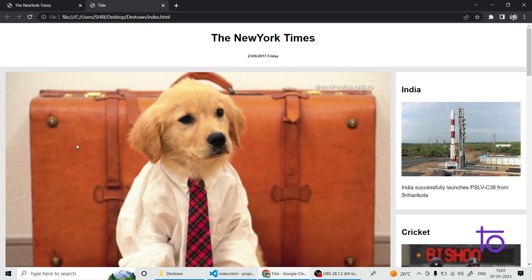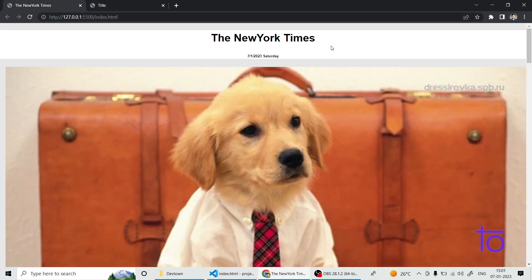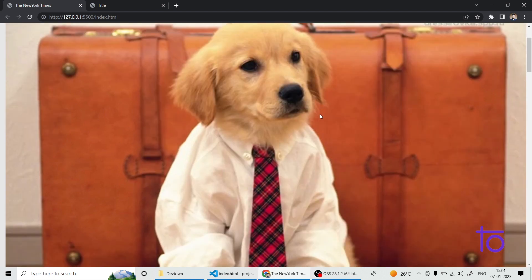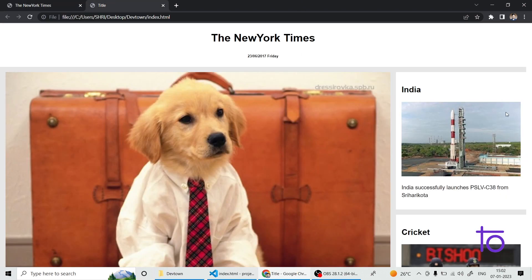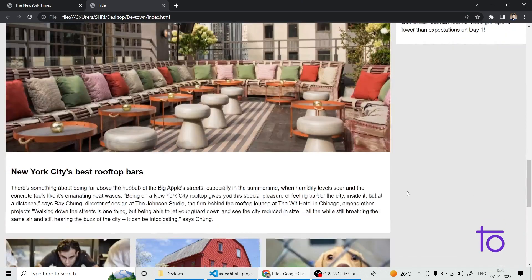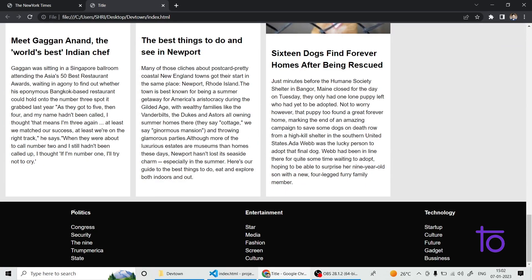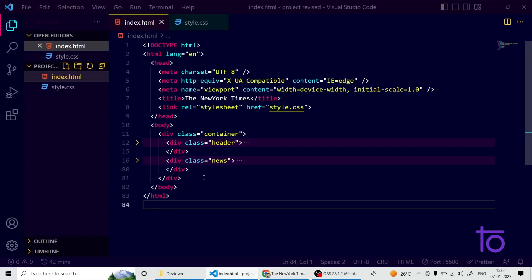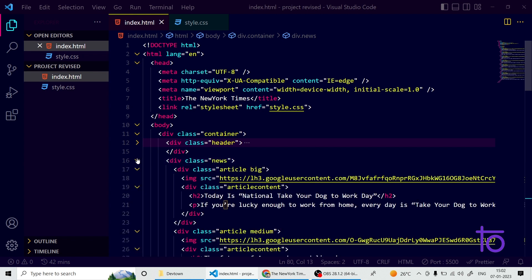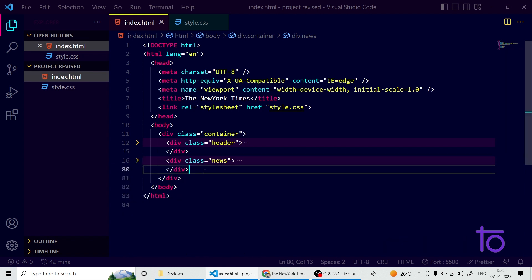Hello guys, welcome back to our ongoing project tutorial. In the last video we made our heading section and a new section. In today's session we are going to make two proper sections — a sidebar as you can see on our home page, and a footer section. Let's get started.